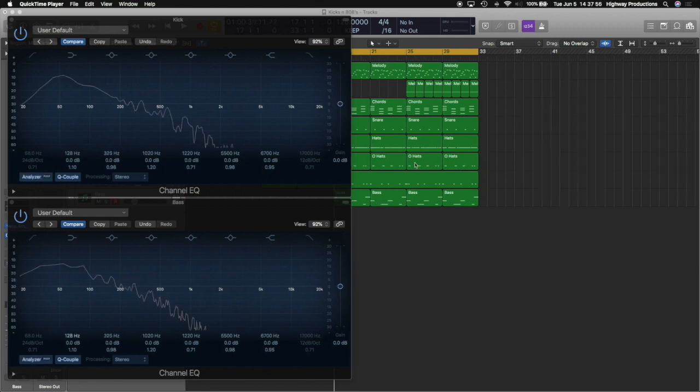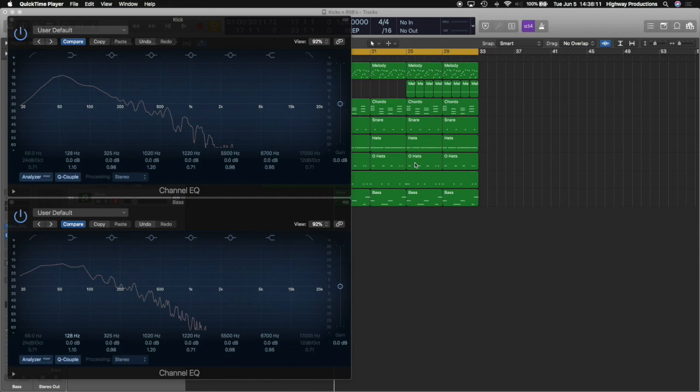Now, my first actual tip for you is something called feathering. This is basically just when you boost a frequency on one track and then cut that same frequency on the other track. Doing that kind of prevents them from fighting.